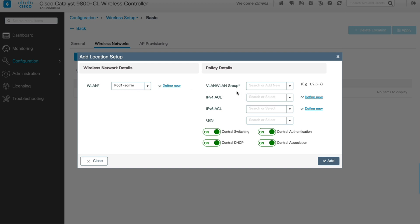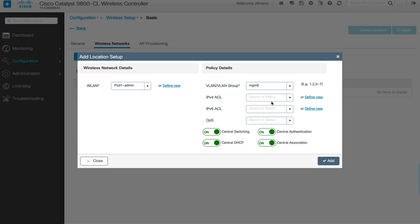Now we have to define and map which VLAN we're going to map this newly created WLAN to. As stated earlier, we're going to map it to the management VLAN. We're not creating any ACLs or QoS here. We just make sure that this WLAN has central switching, central DHCP, and central authentication and association. We'll still need to go in the next step and define the DHCP server. For now, we just click add.